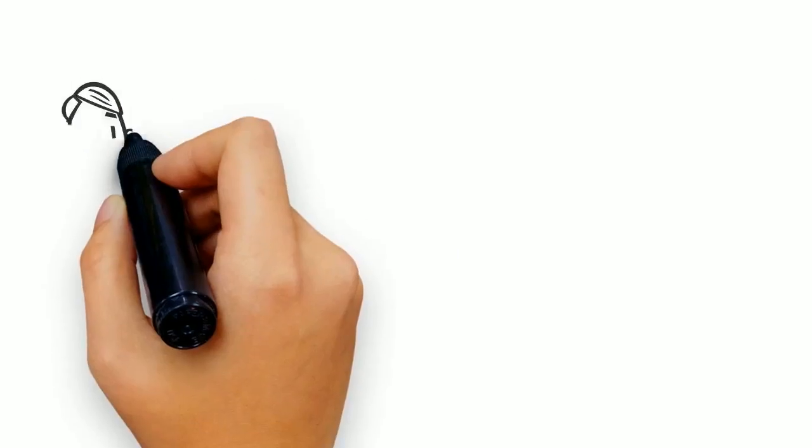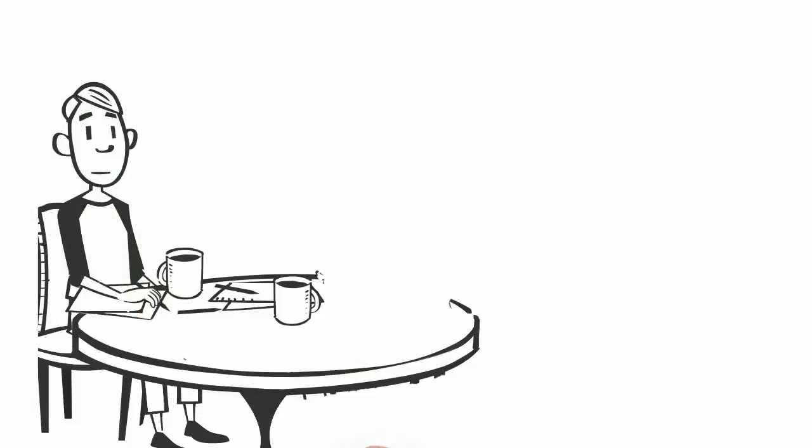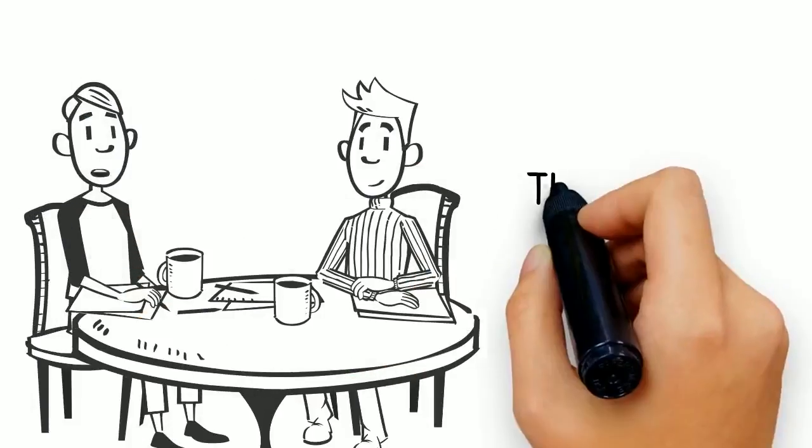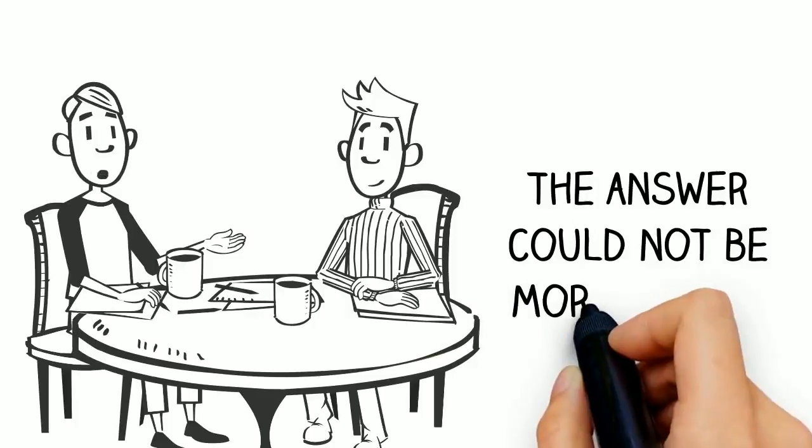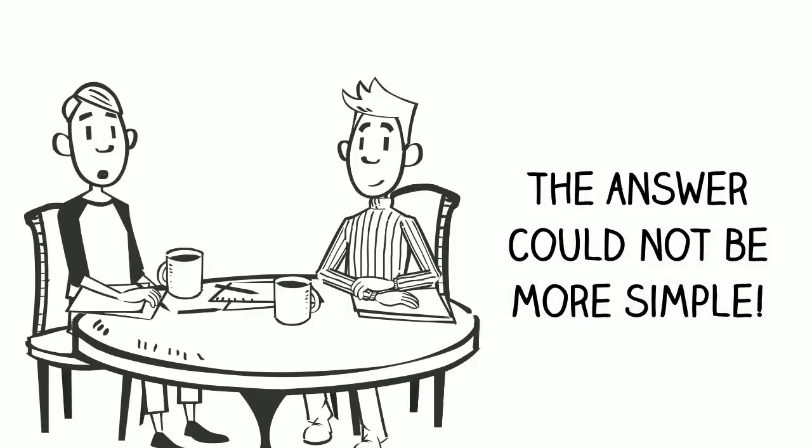This is one of the most common questions that digital marketers get from prospective clients. And the answer could not be more simple.